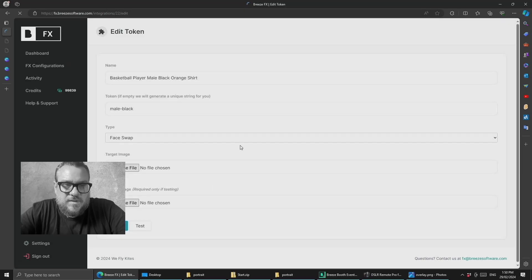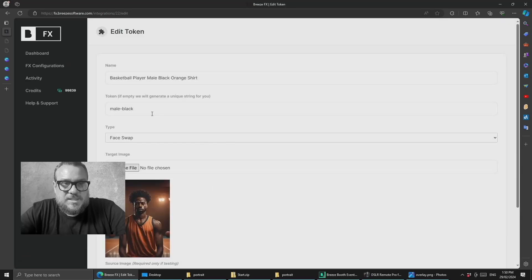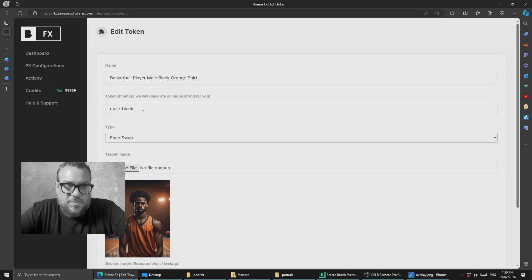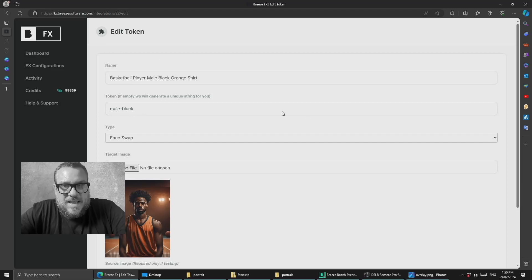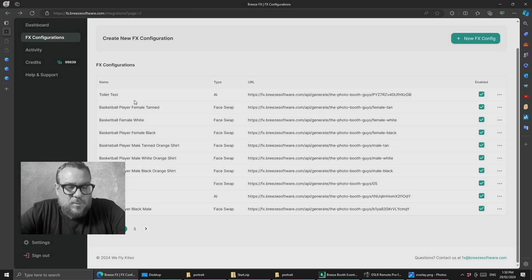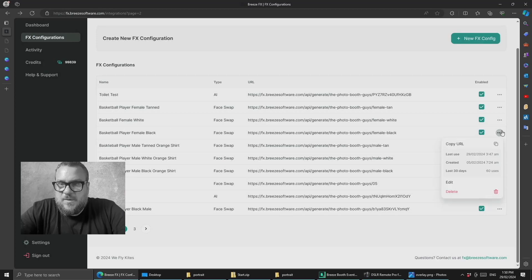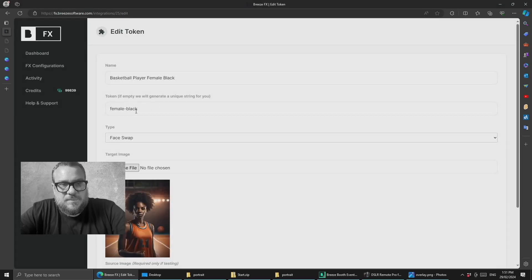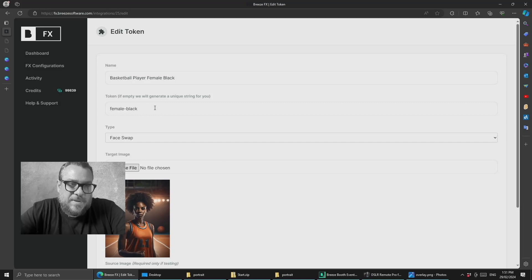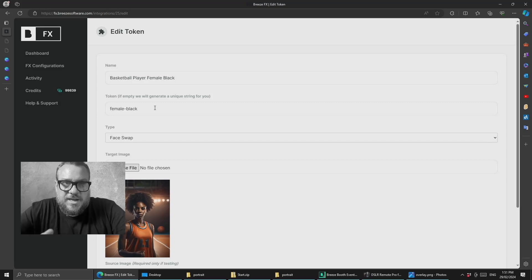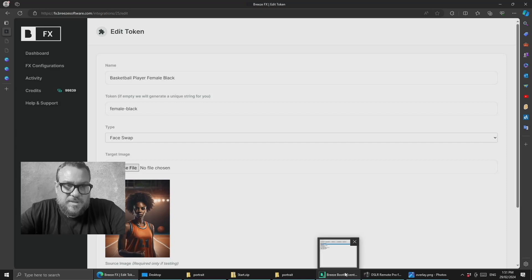So I have called this male-black and if we go back and have a look at one of the options for the female, female black and we go edit the URL or the token is female-black. So we're following a very consistent pattern here where the URL or the token for that configuration is gender-skin tone and that correlates directly to what we've set up in Breeze.